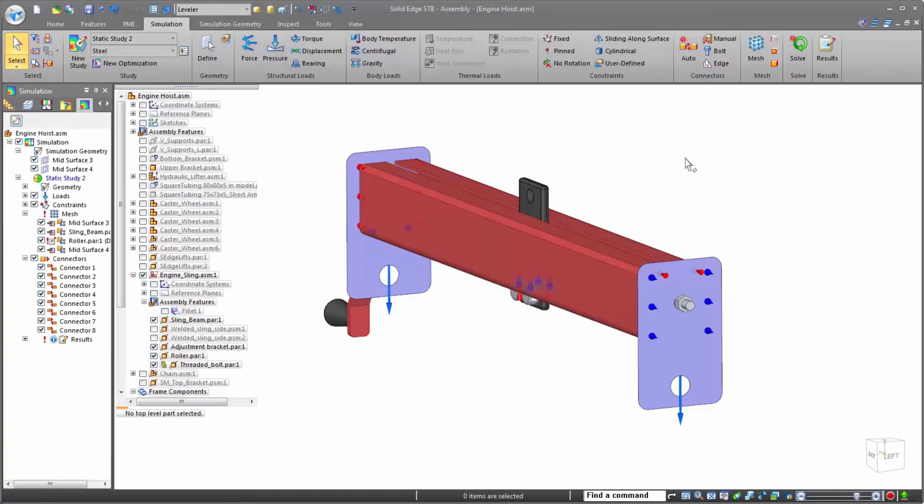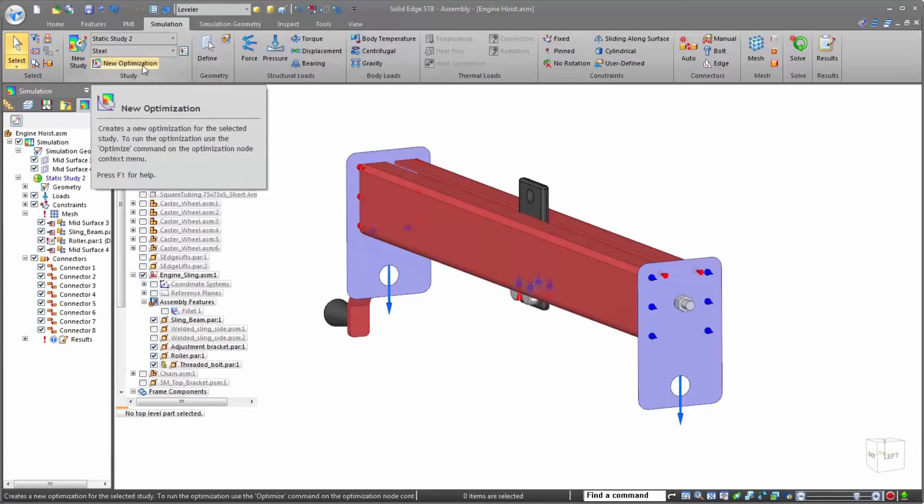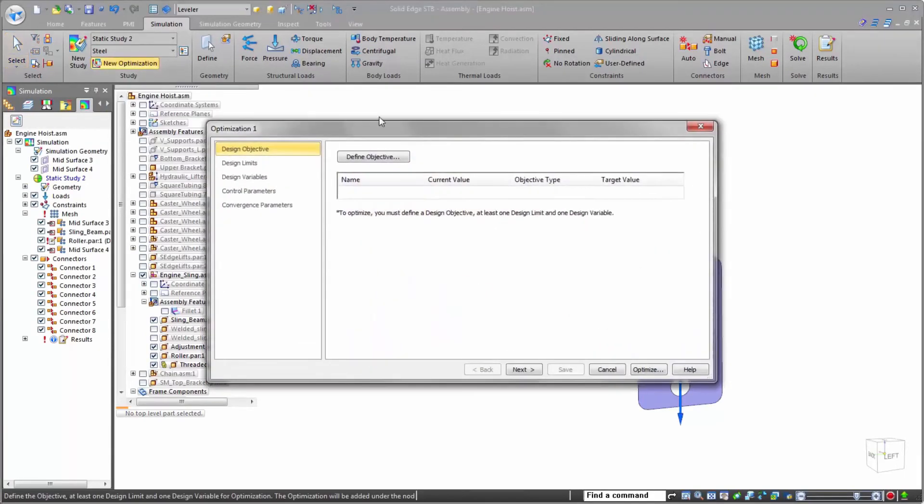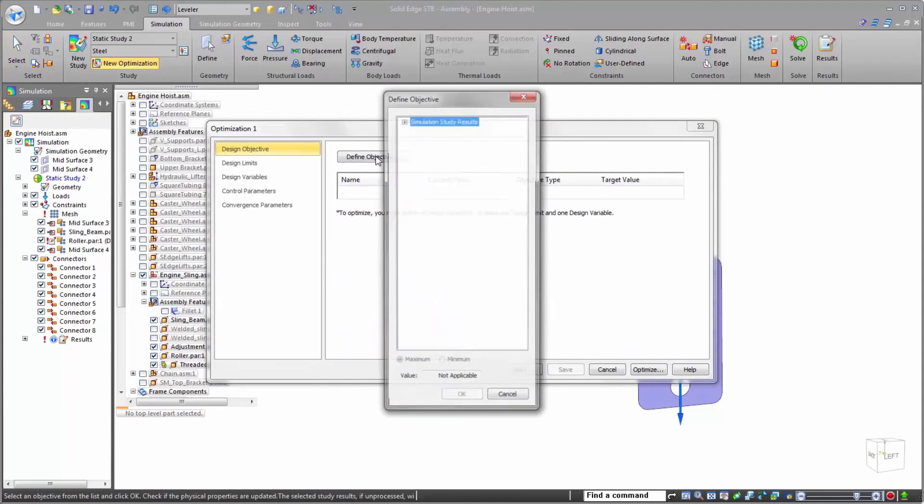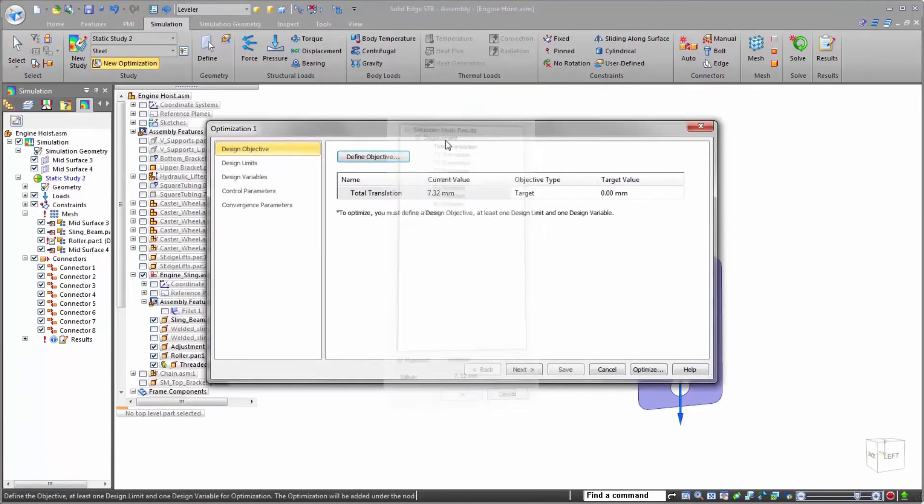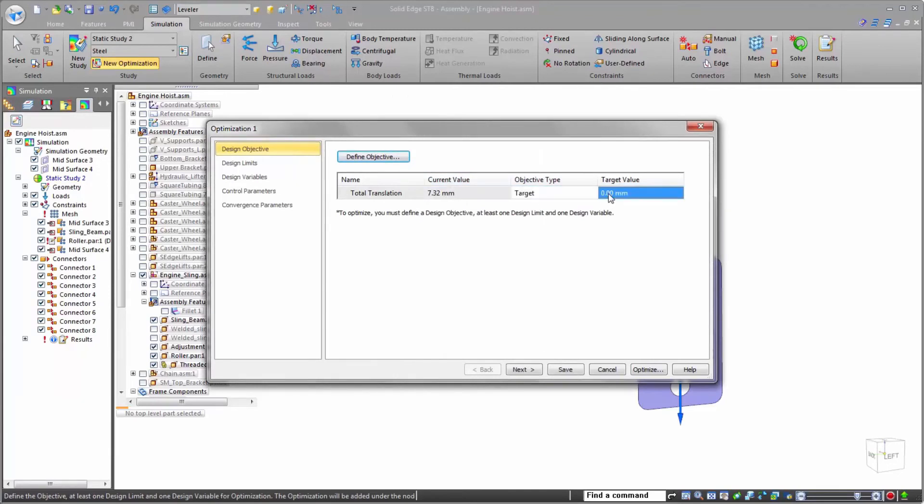However, rather than manually making changes and rerunning the study each time to check if they'll work, Solid Edge simulation offers a game-changing tool that takes all of the hard work out of optimizing your designs for simulation. I introduce to you simulation optimization.